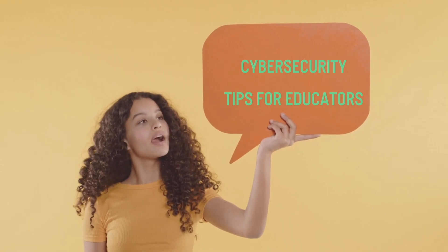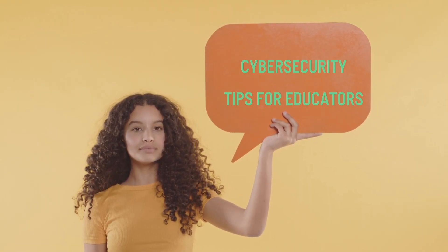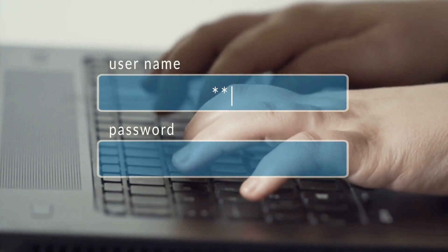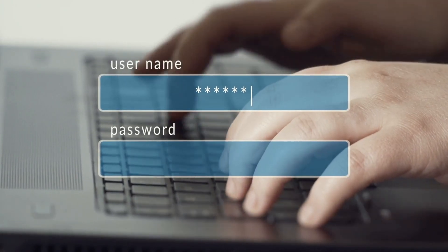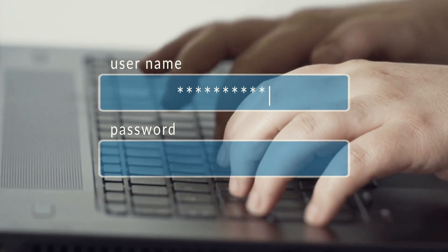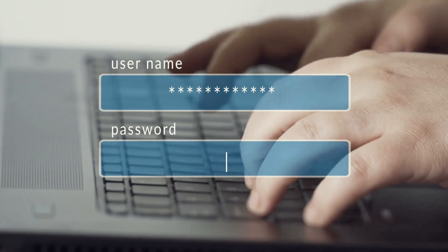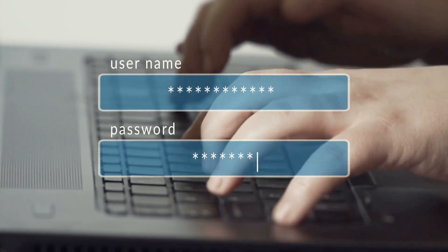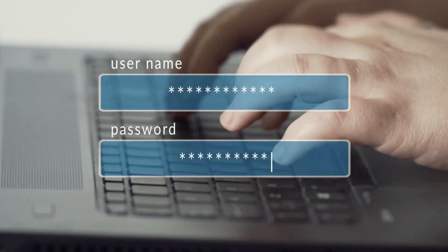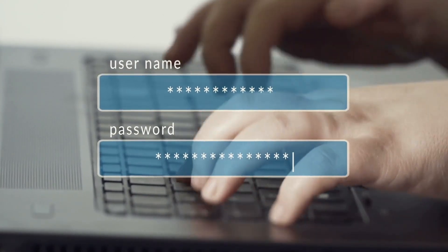So here are some tips to think about while using technology. Use hard-to-guess passwords and passphrases. A password should have a minimum of 12 characters using uppercase letters, lowercase letters, numbers, and special characters.